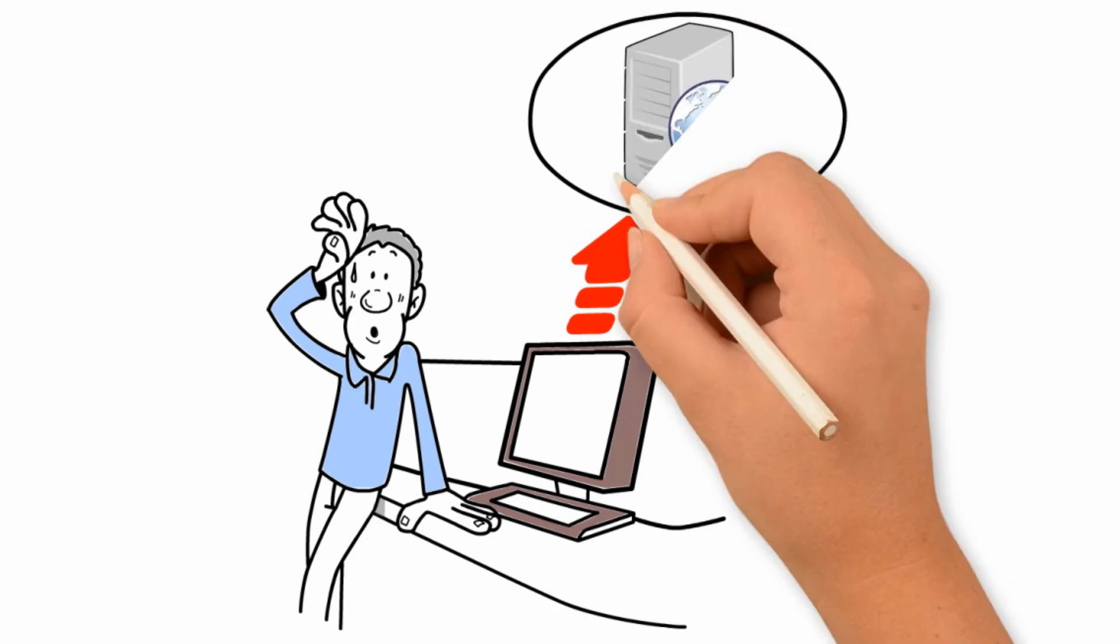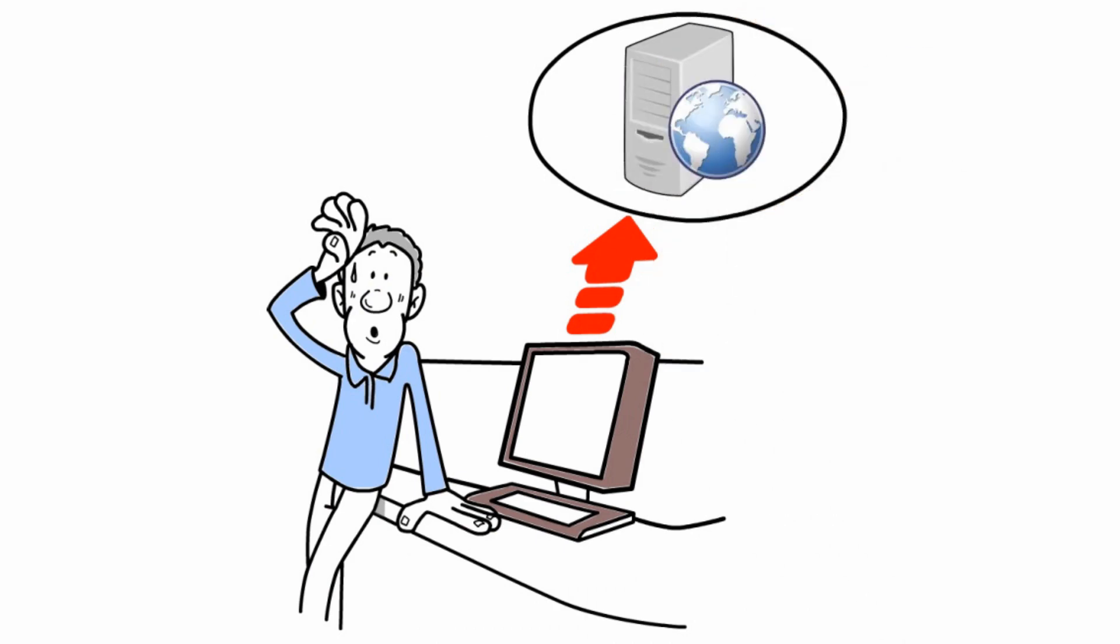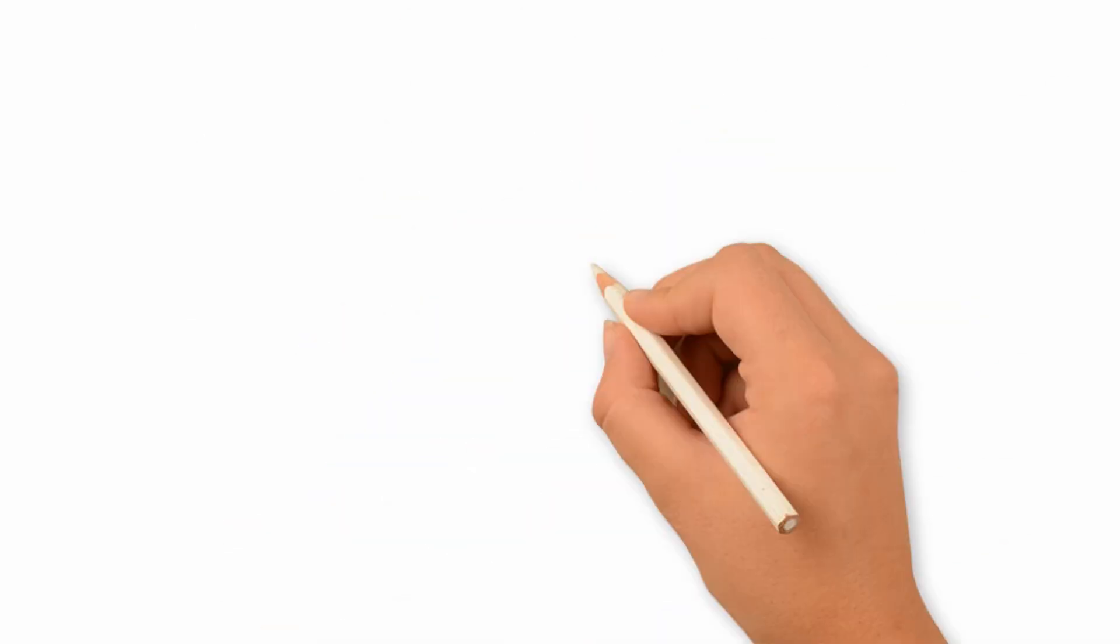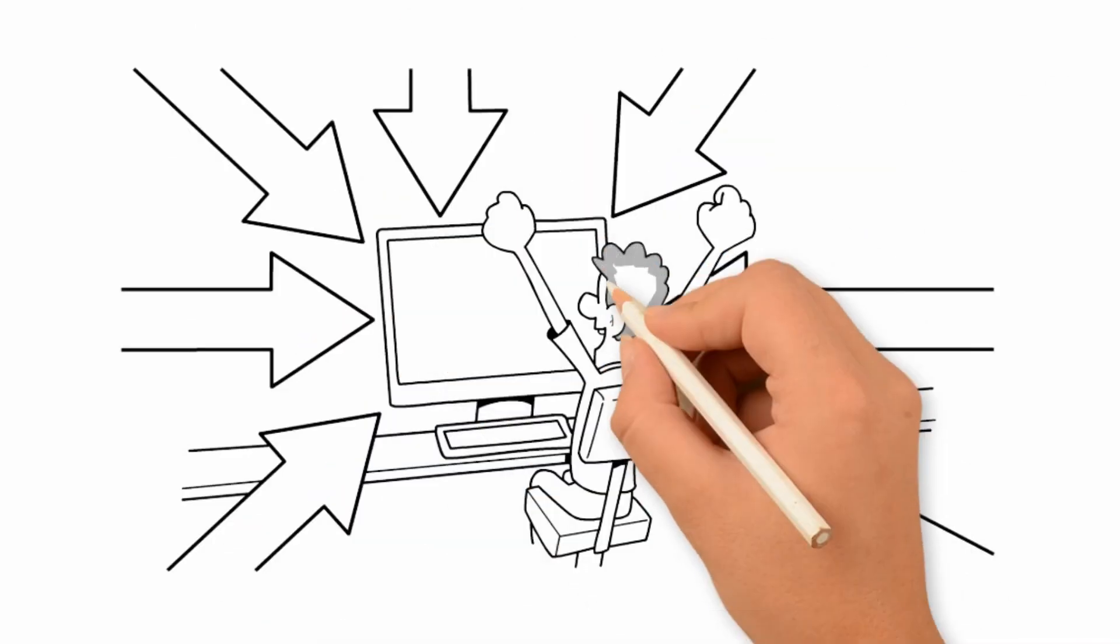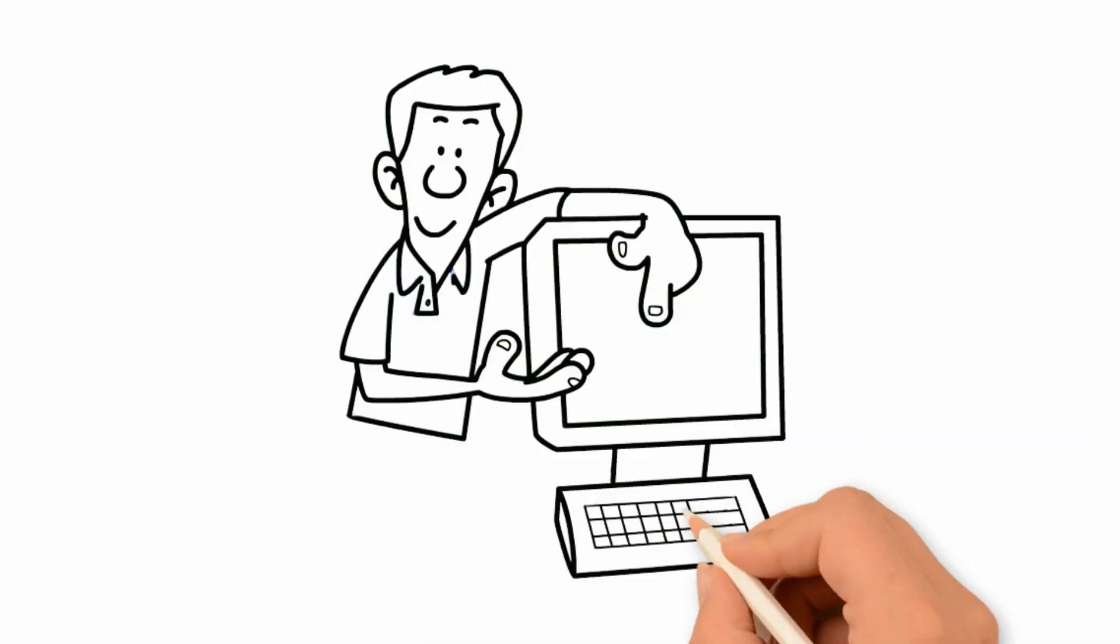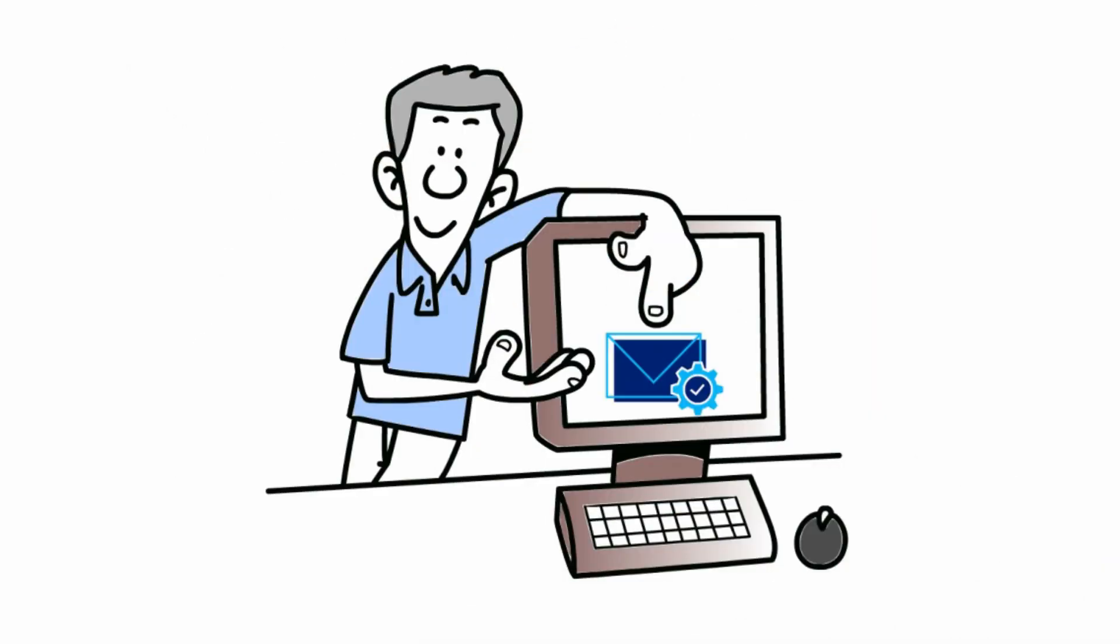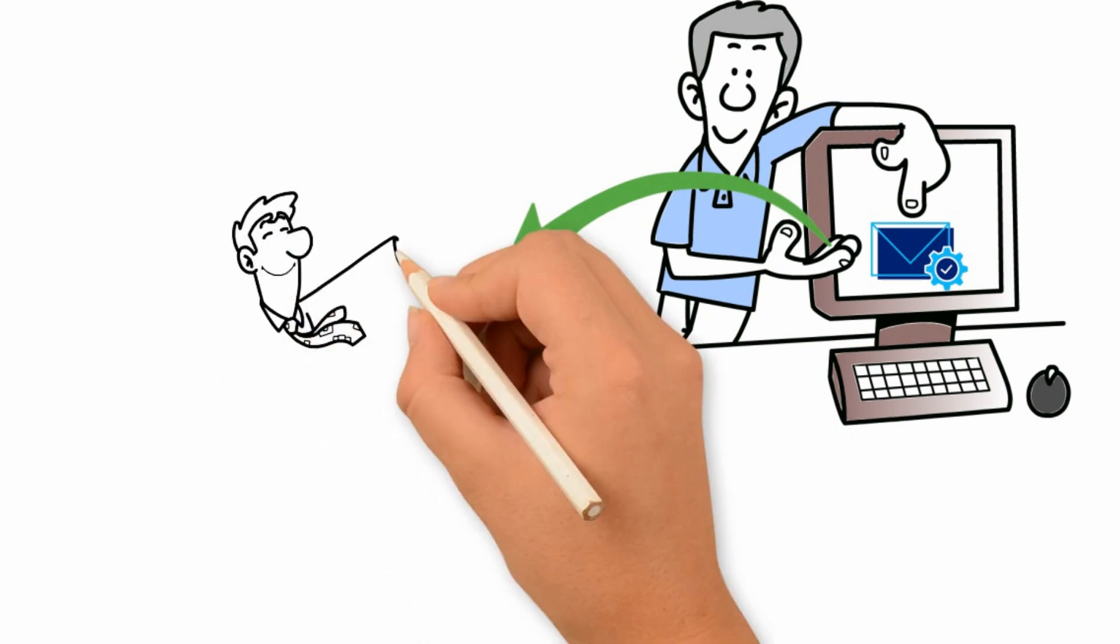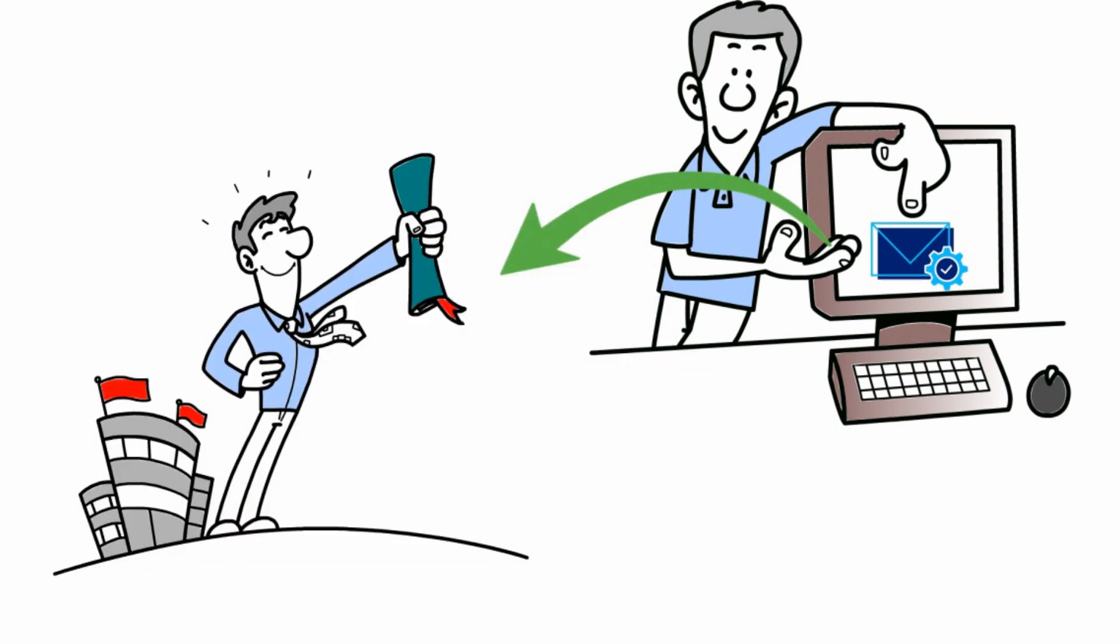He starts by setting up a web server, downloading the various solutions, configuring them to his liking, and playing around. Soon, he finds an email service that perfectly fits his needs. Derek can go back to concentrating on making his business a bigger success.